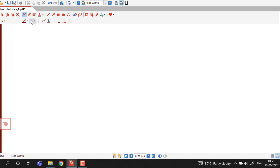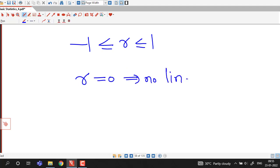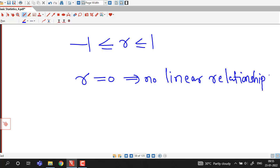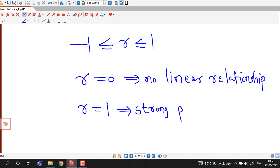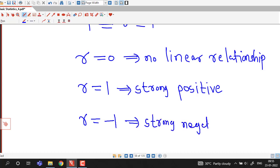We will make one remark: the coefficient of correlation always lies between minus 1 and 1. If r equals 0, that means there is no linear relationship between the two variables. If r equals 1 then we have a strong positive relationship. If r is minus 1, we can say that the relationship is strong negative.